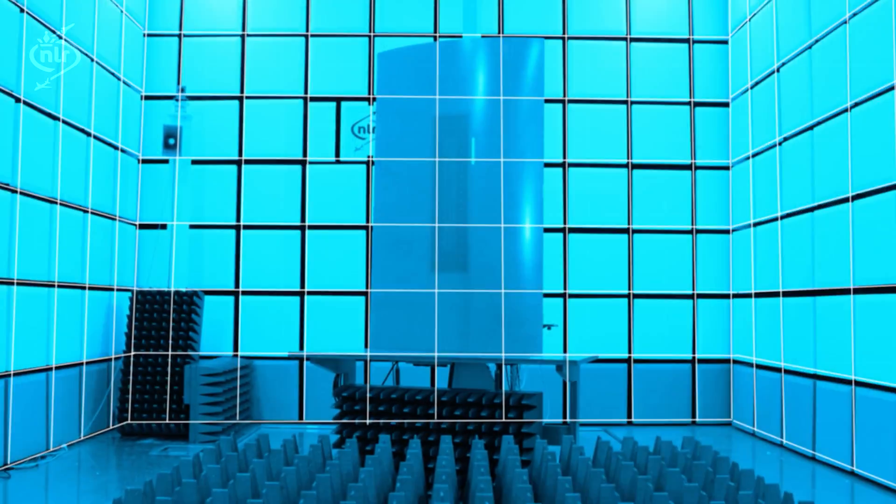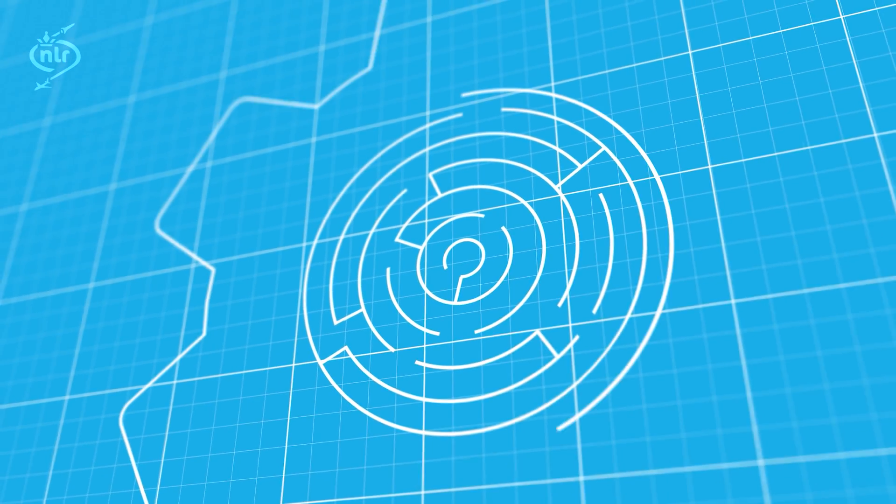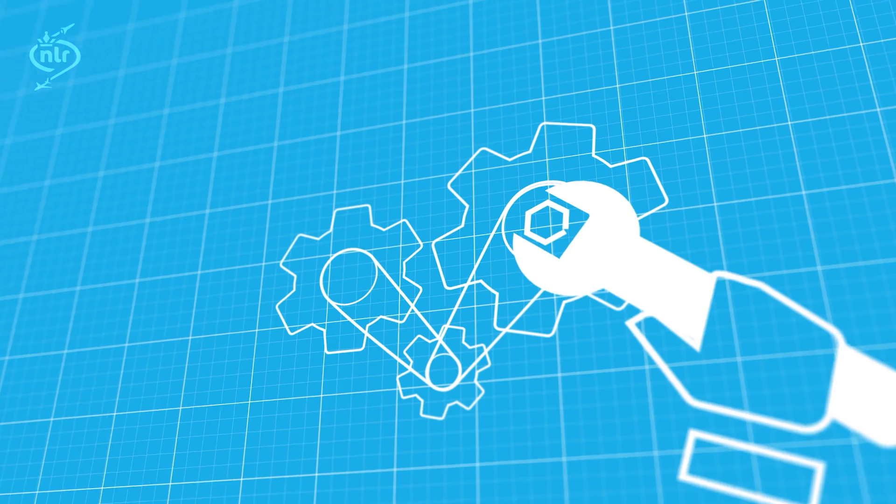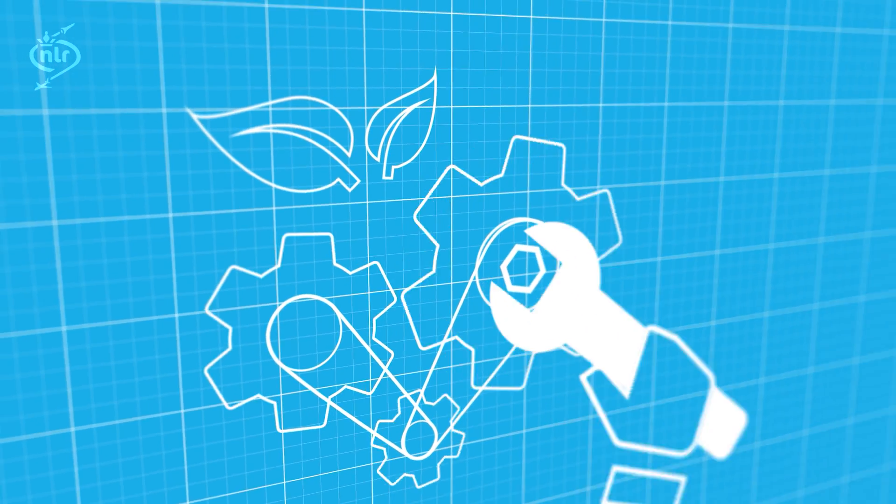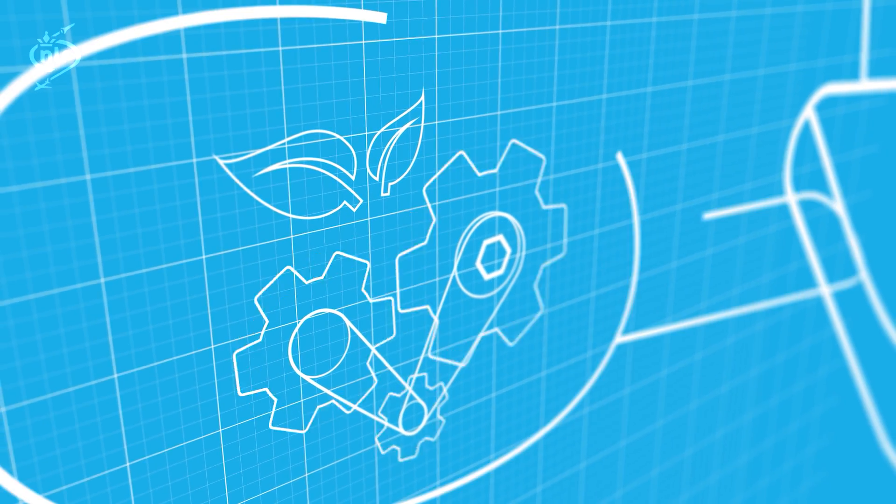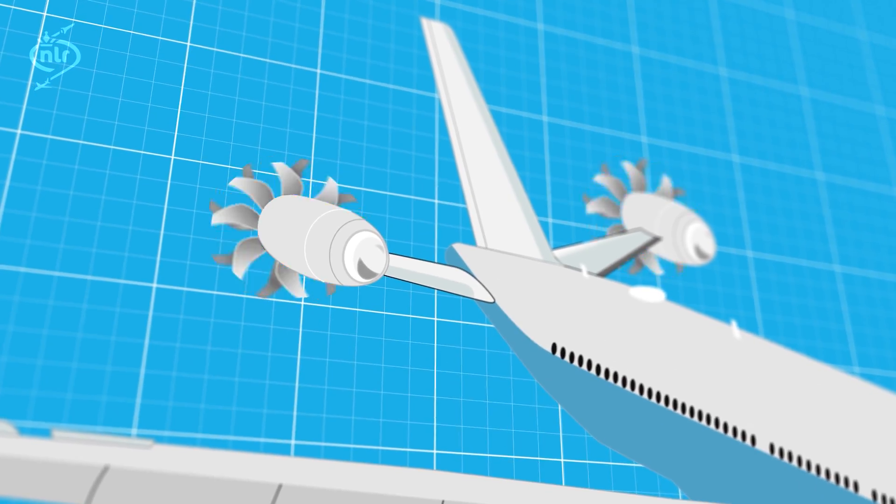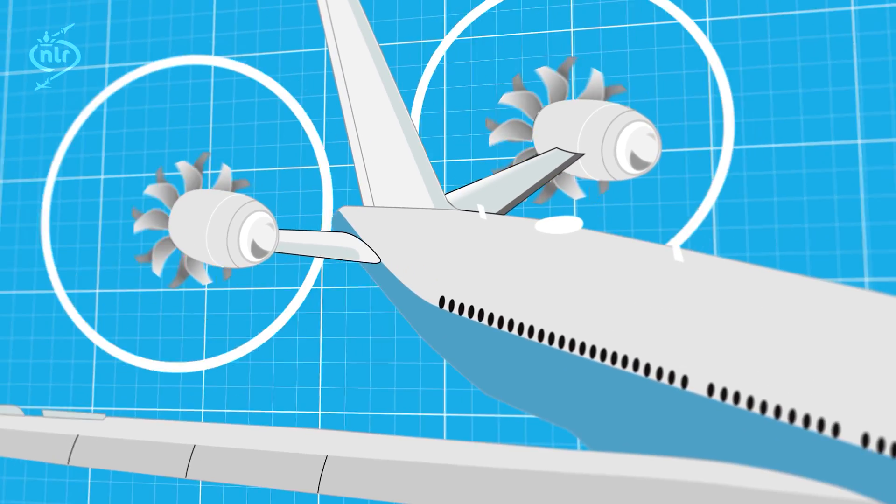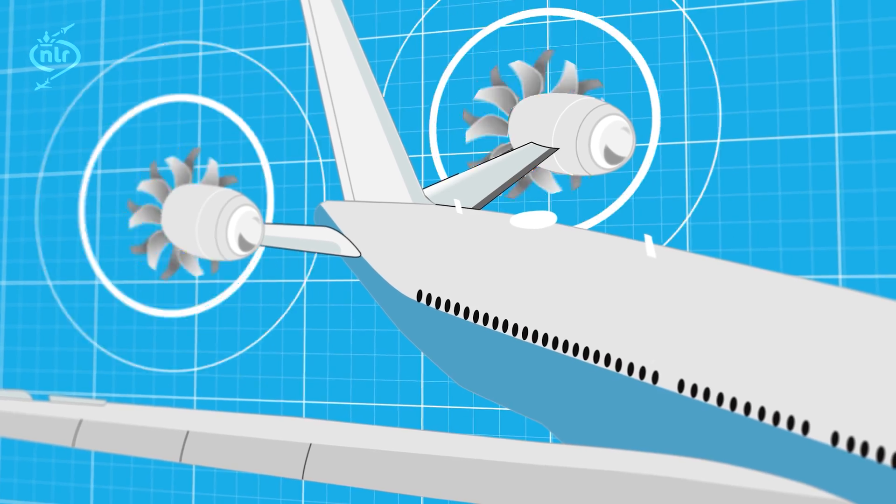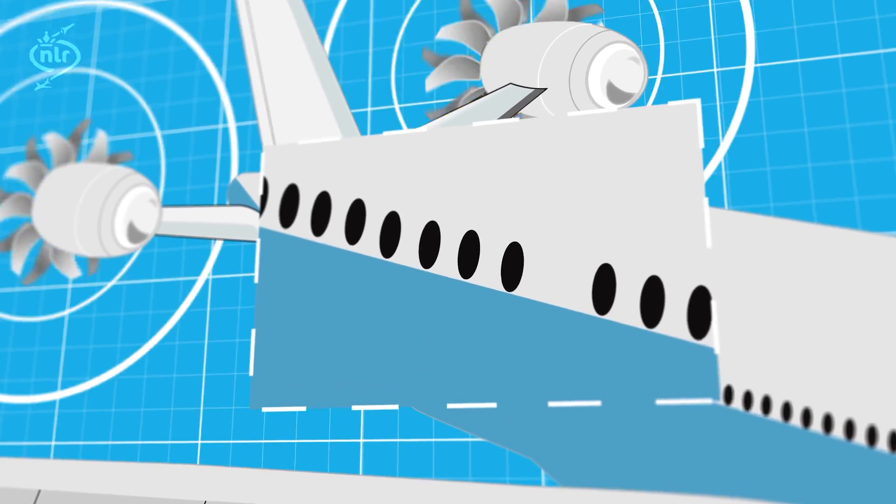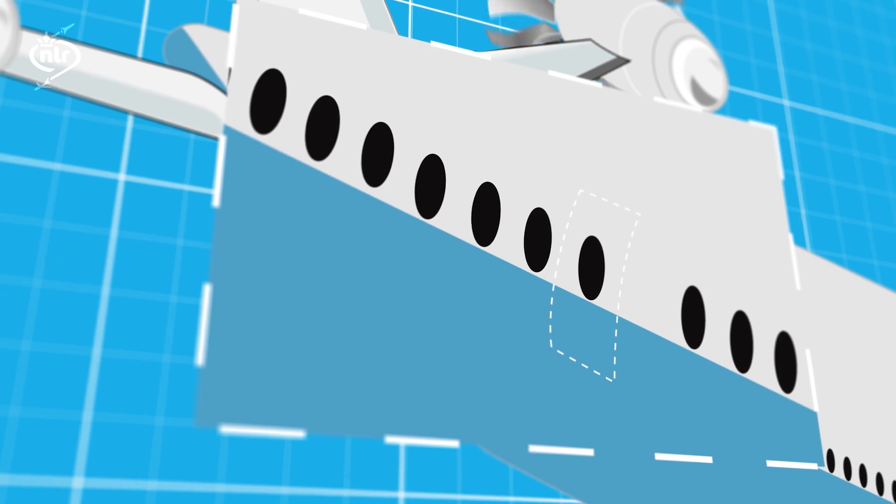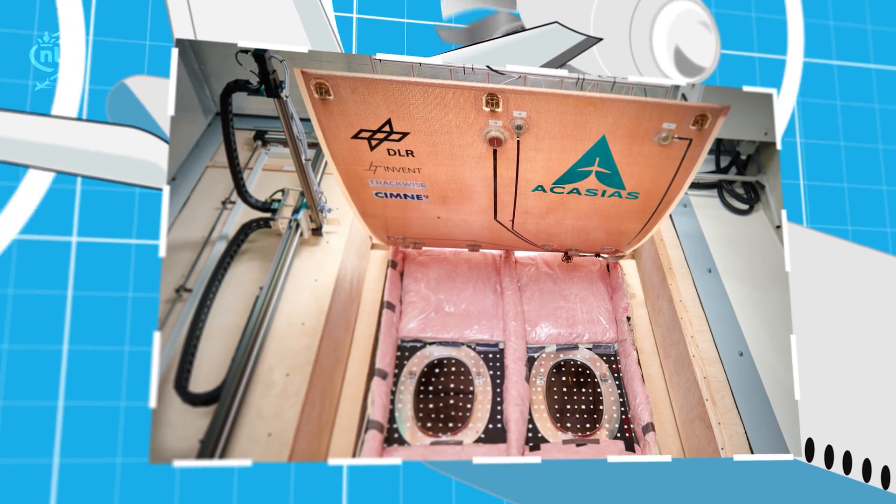ACACIAS is also taking up the challenge of enabling the installation of fuel-efficient engines. What is our contribution to this challenge? Efficient propulsion engines such as counter-rotating open rotors lead to high sound pressure levels in the cabin. To reduce the noise inside the cabin, ACACIAS has developed a new fuselage lining panel with active acoustic damping.